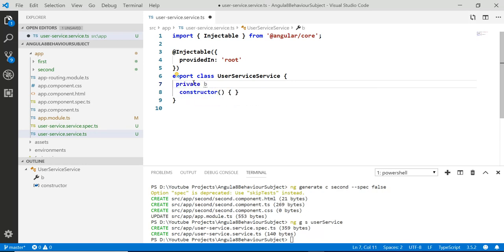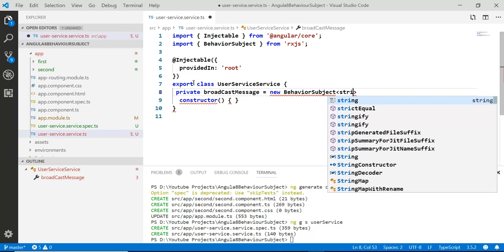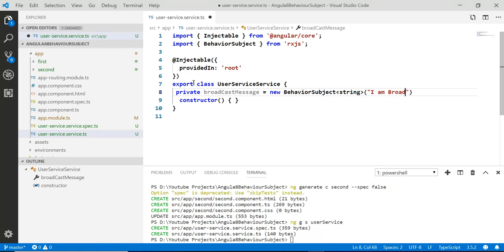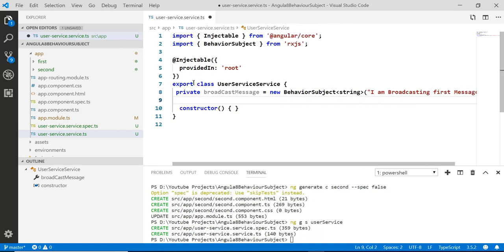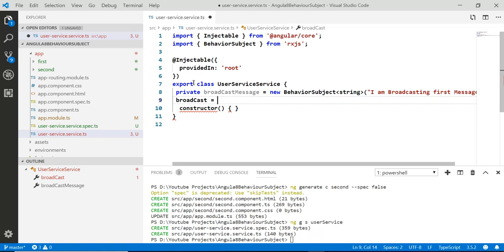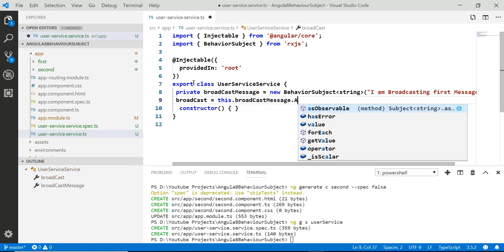In the user service, write a private variable called broadcastMessage and assign it to a new BehaviorSubject. The initial value will be the string 'I am broadcasting first message'. Then expose it with a broadcastMessage$ observable using this.broadcastMessage.asObservable().